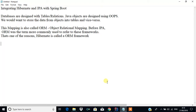In this tutorial, we are going to see how to integrate Hibernate and JPA with Spring Boot. We know that the concept of Hibernate allows us to map objects into a relation in the database. Likewise, in Spring Boot, we have a concept of JPA.